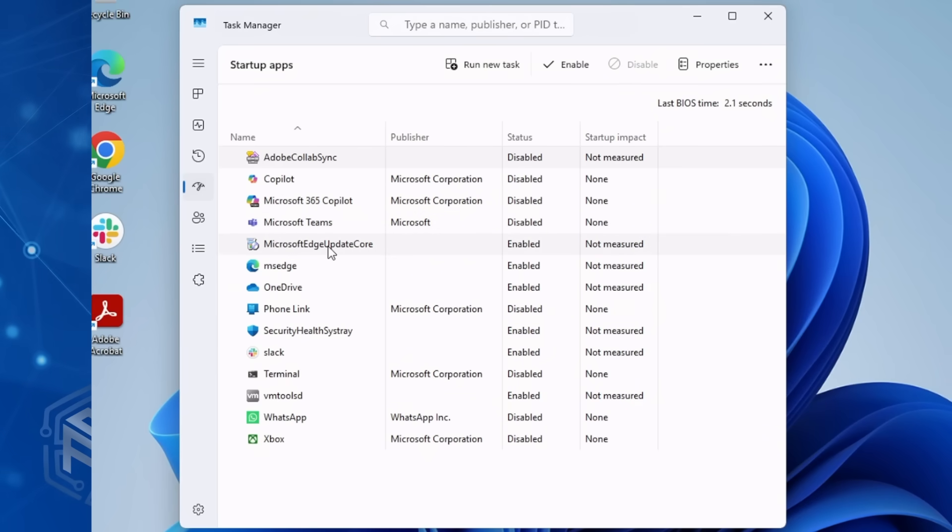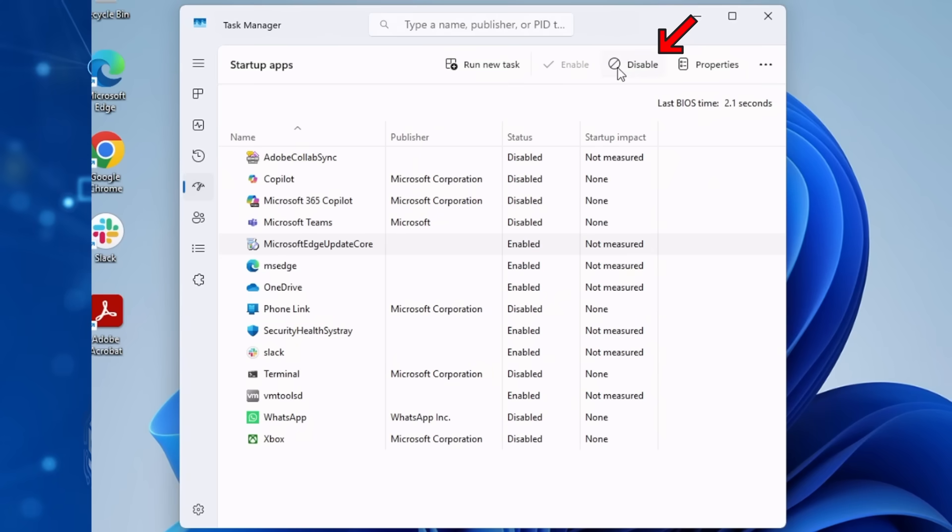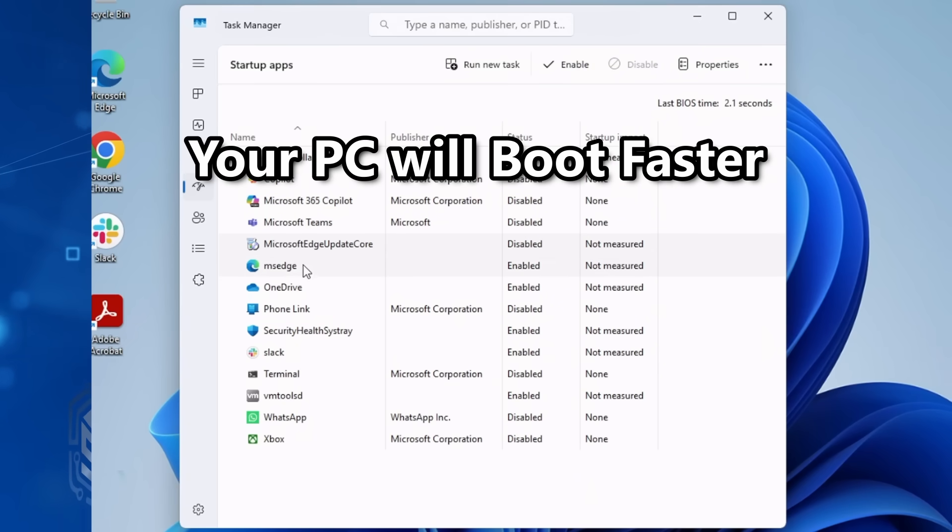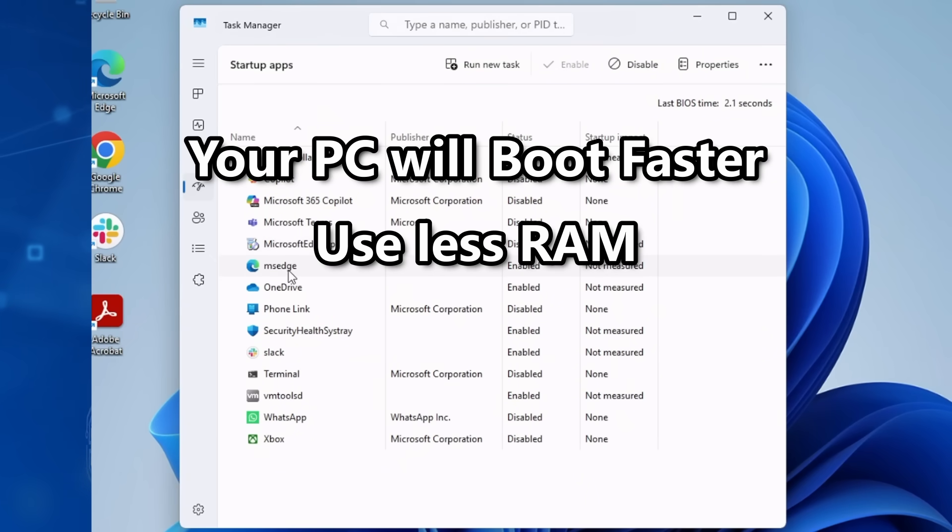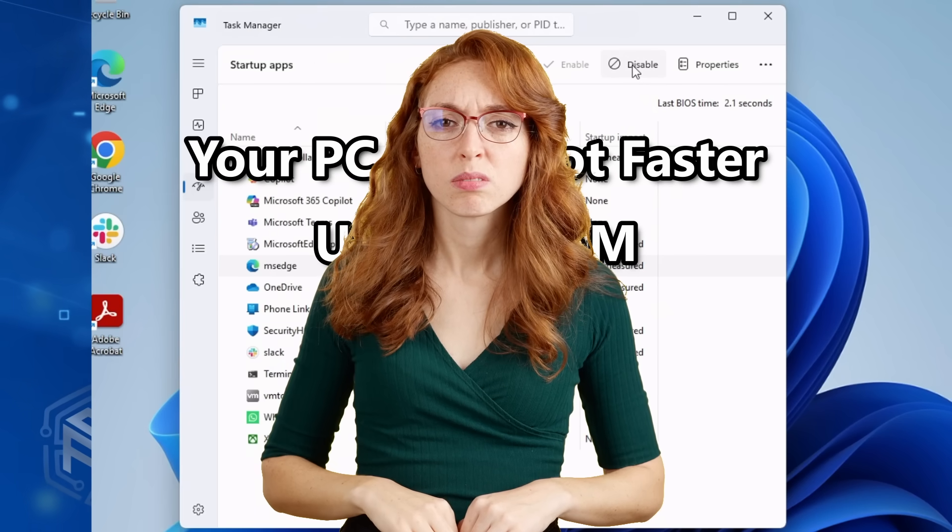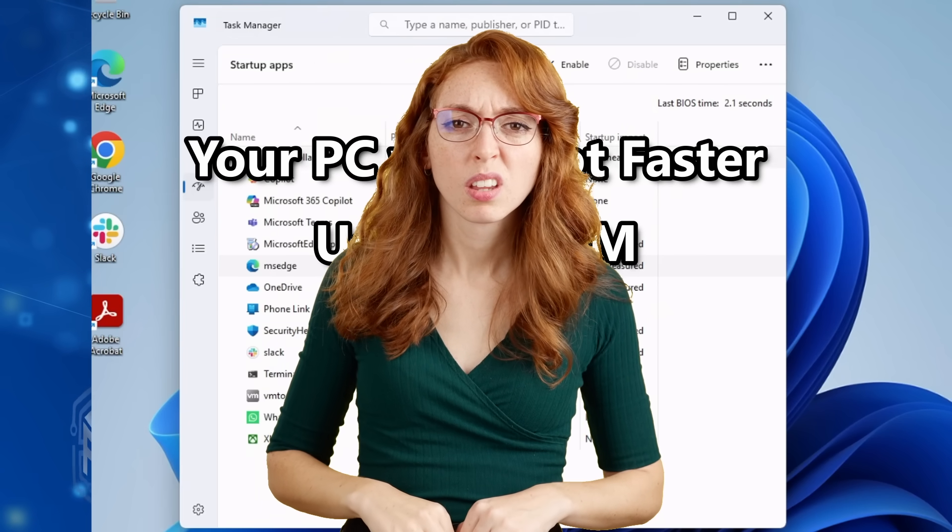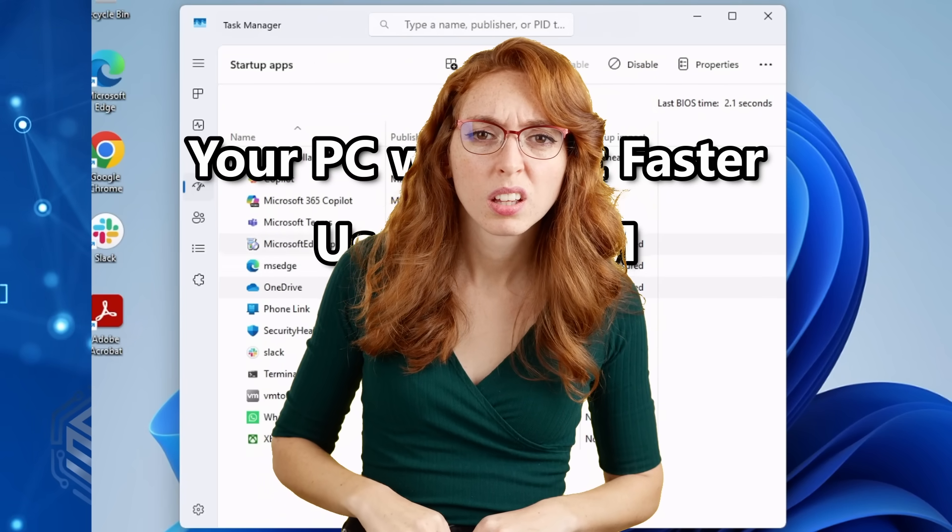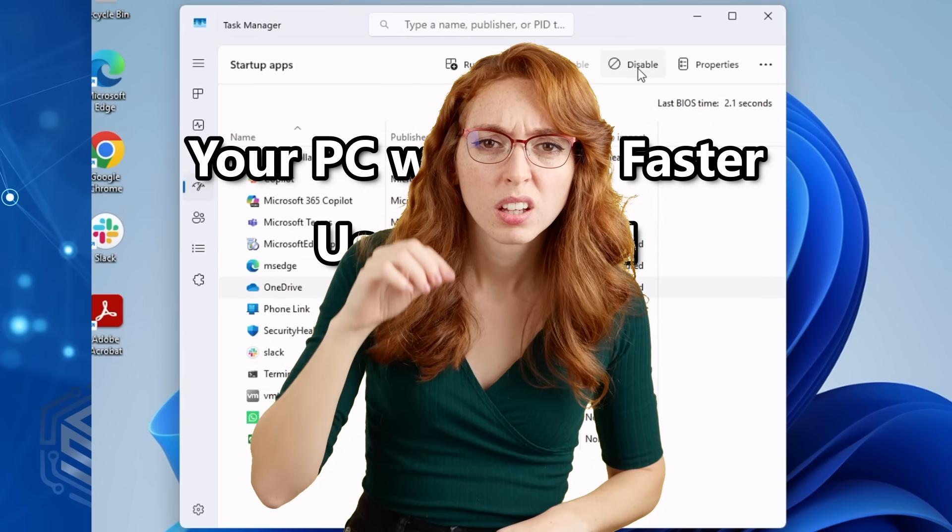Click on it and select Disable in the upper right-hand corner. Your PC will boot faster, use less RAM, and you don't end up wondering why Xbox services are running at 7 a.m. on a work laptop.